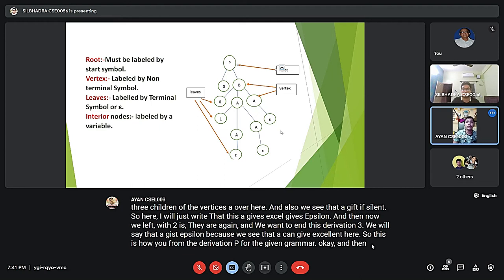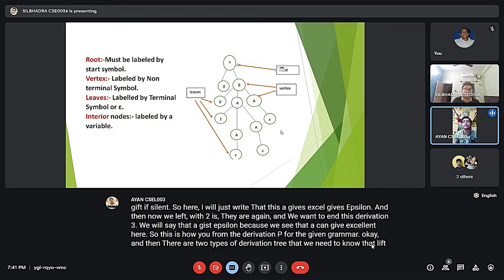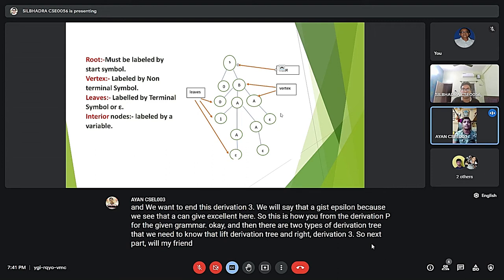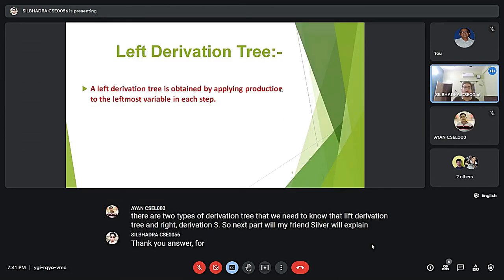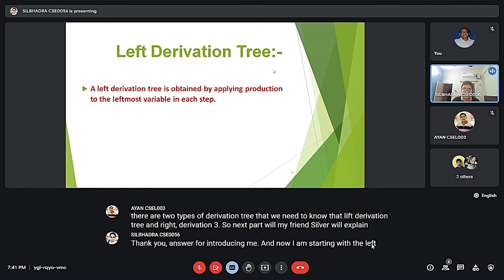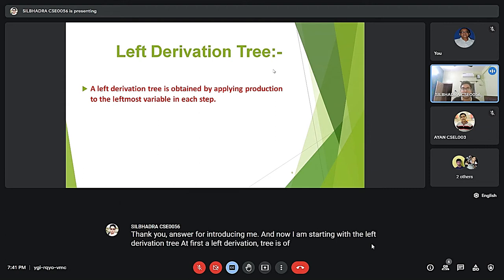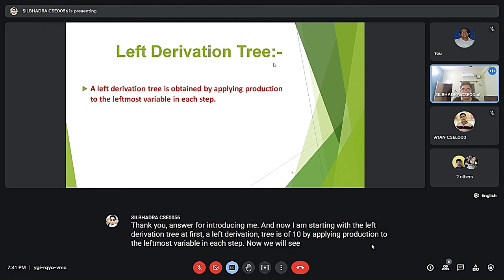There are two types of derivation trees we need to know: the left derivation tree and the right derivation tree. My friend Silva will explain the next part. A left derivation tree is obtained by applying production rules to the leftmost variable in each step. We will see this with the help of an example.